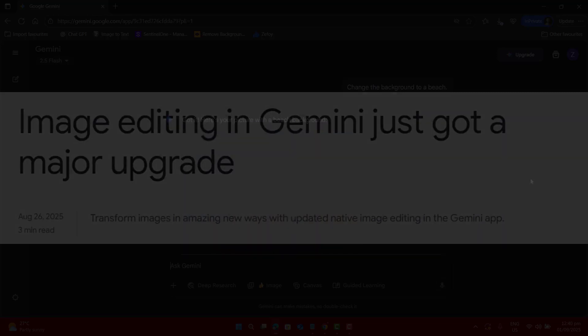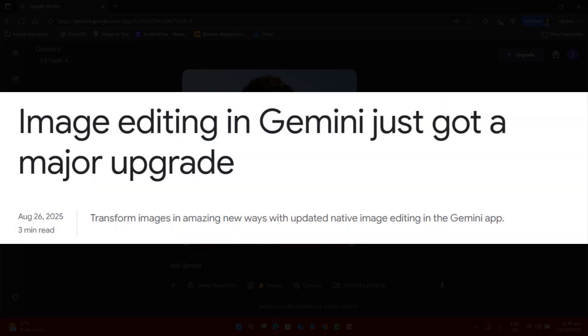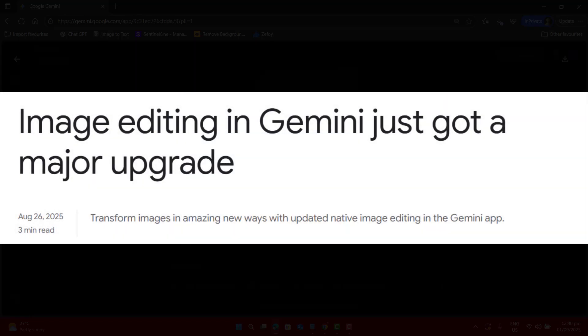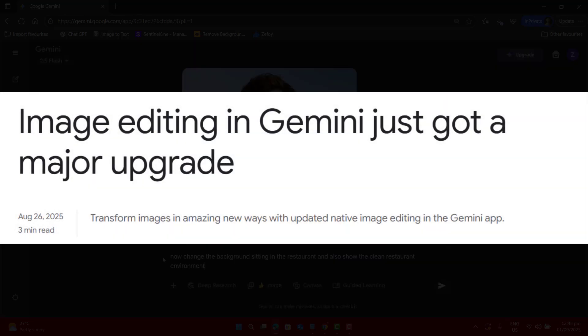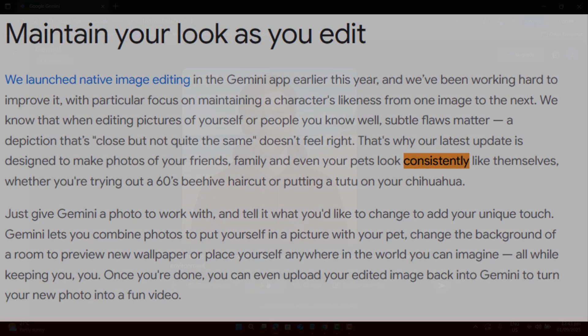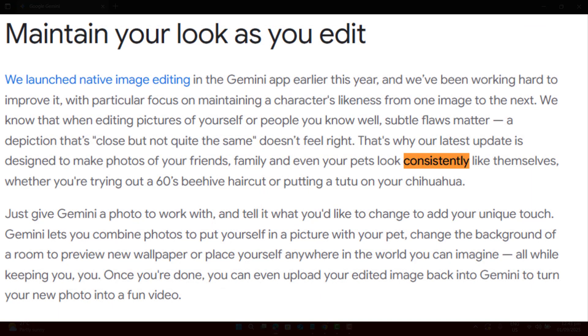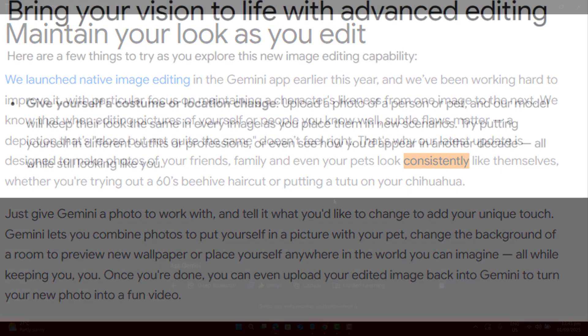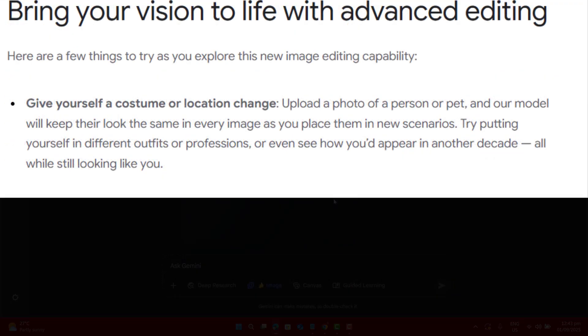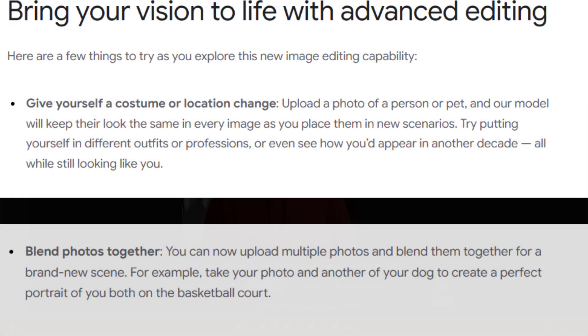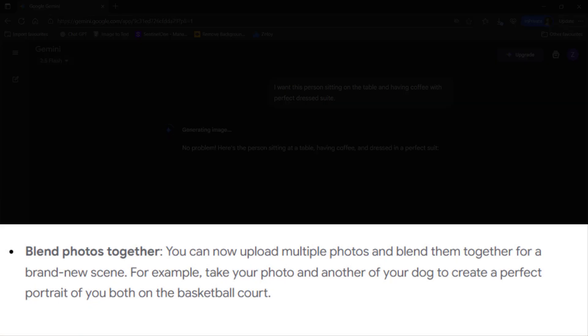It's Google's newest AI image tool that lets you edit photos with simple prompts. You can change backgrounds, swap outfits, or even restyle a whole room while the subject stays consistent.